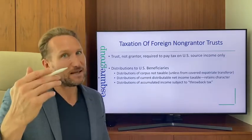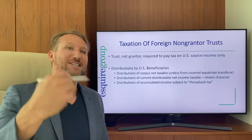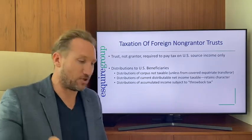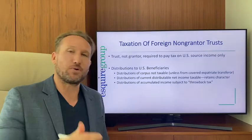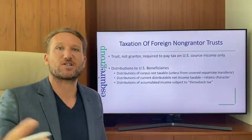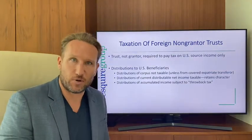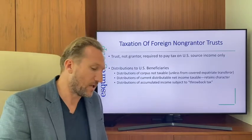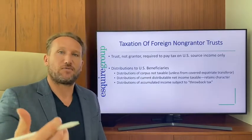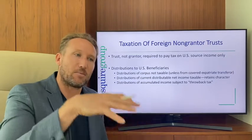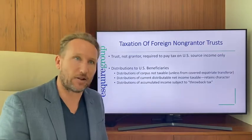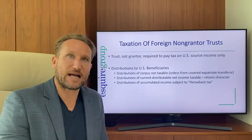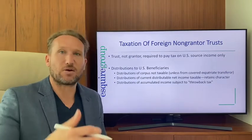With a foreign non-grantor trust, distributions to a beneficiary can be taxable. Distributions of corpus — the initial trust assets placed into the trust — can be taken out tax-free. Distributions of current net income — income earned during the calendar year — would be taxable to the beneficiary.